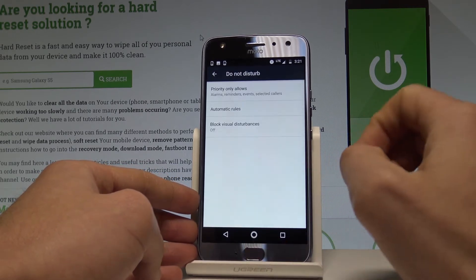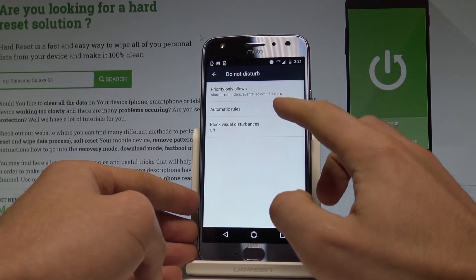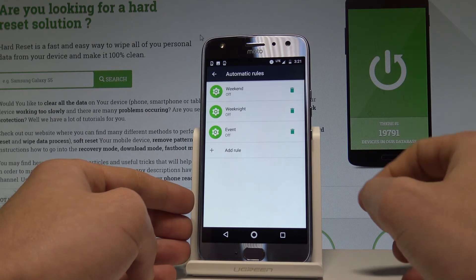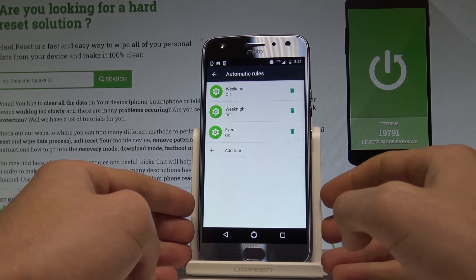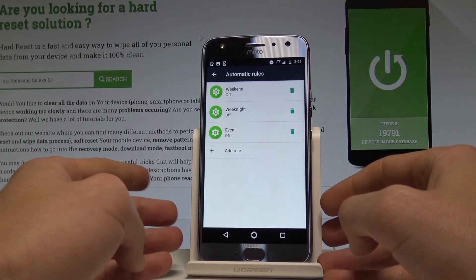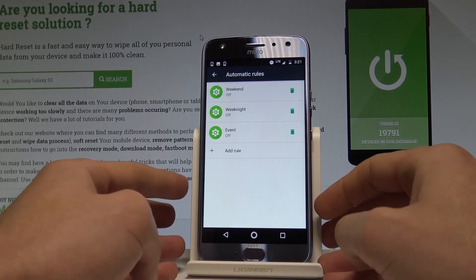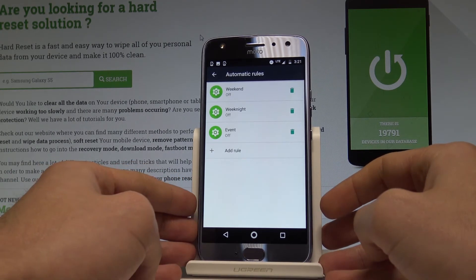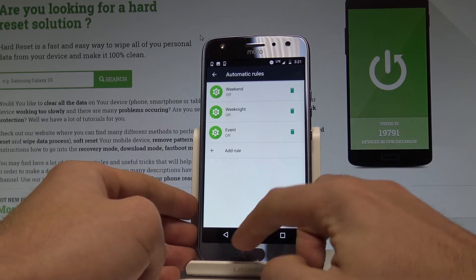Let's go back. You can also set up automatic rules, so you can switch on Do Not Disturb automatically every weekend, every weeknight, or according to any other rule you define.